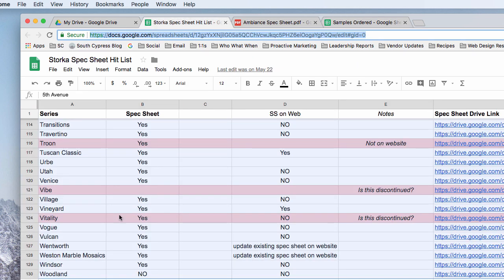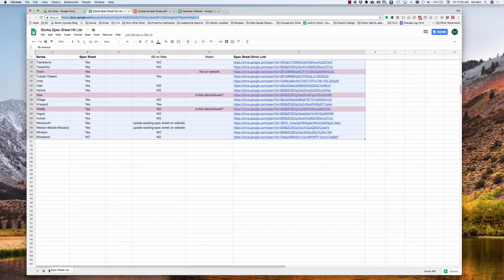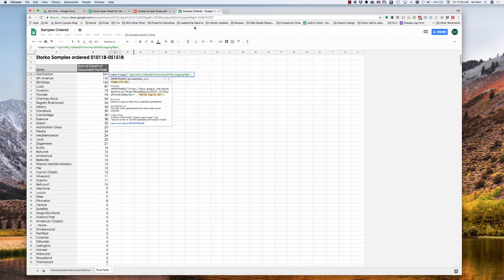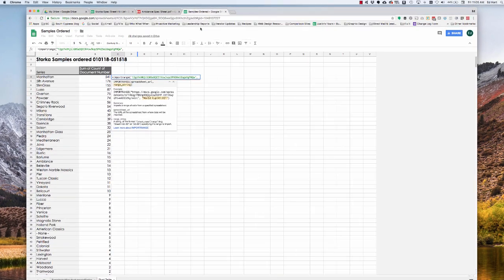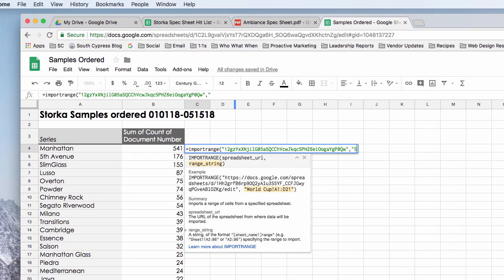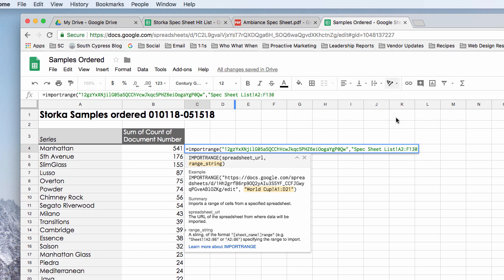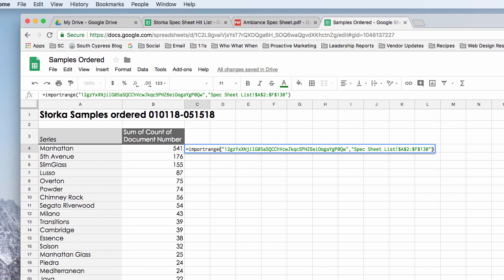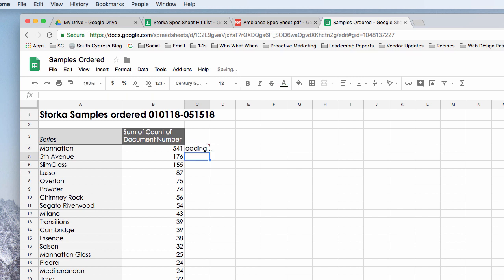And now we need to associate the range in the particular sheet or tab with that. So that range is A2 to F130 and the tab is called spec sheet list. So we will go quote spec sheet list and exclamation point and then the range A2 to F130. And I'm actually going to make that a fixed range. That is going to be more important with the VLOOKUP command which we're going to get to next. And hit return.